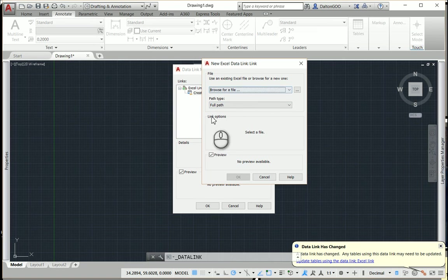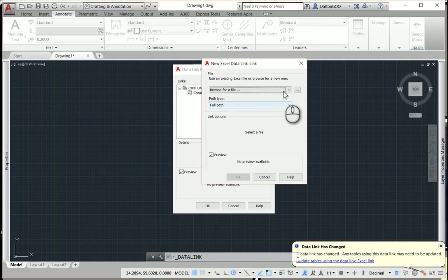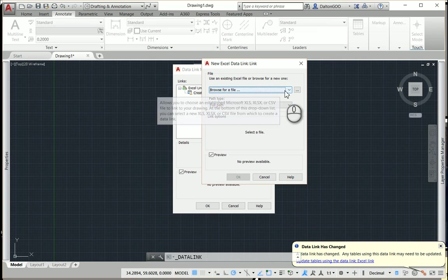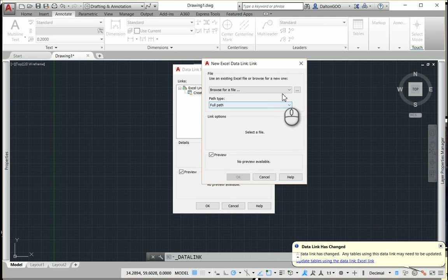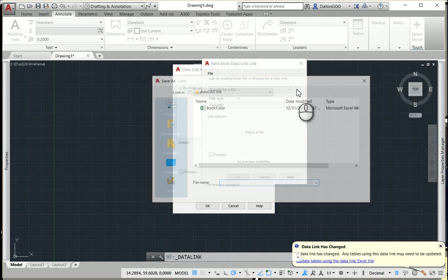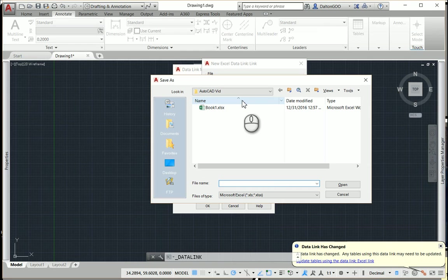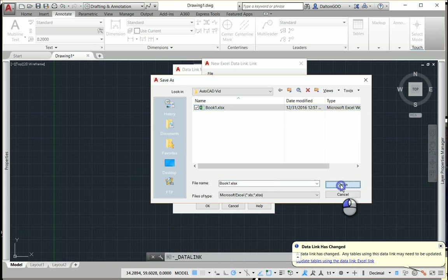We won't go over path types, but full path is fine. So is relative. But let's browse for a file and just go to where you saved it at and just press it and press open.